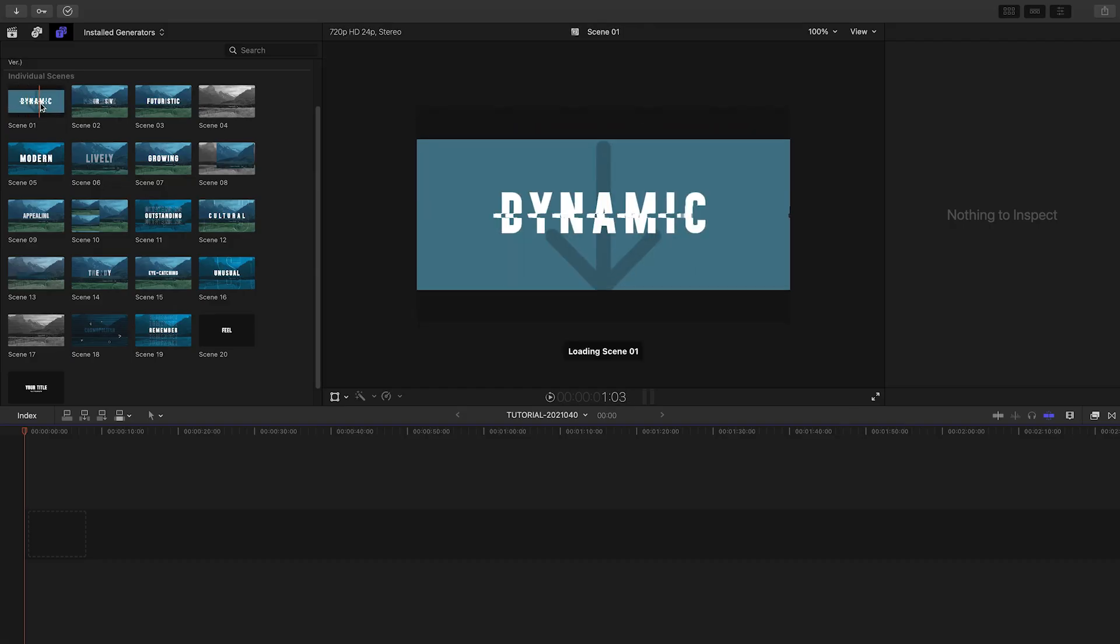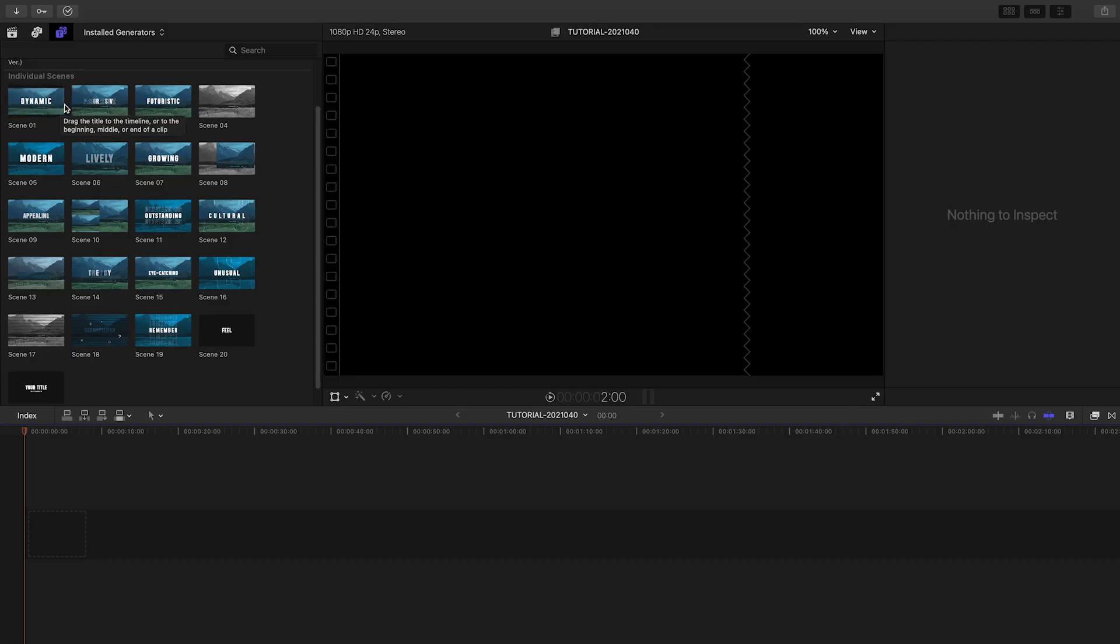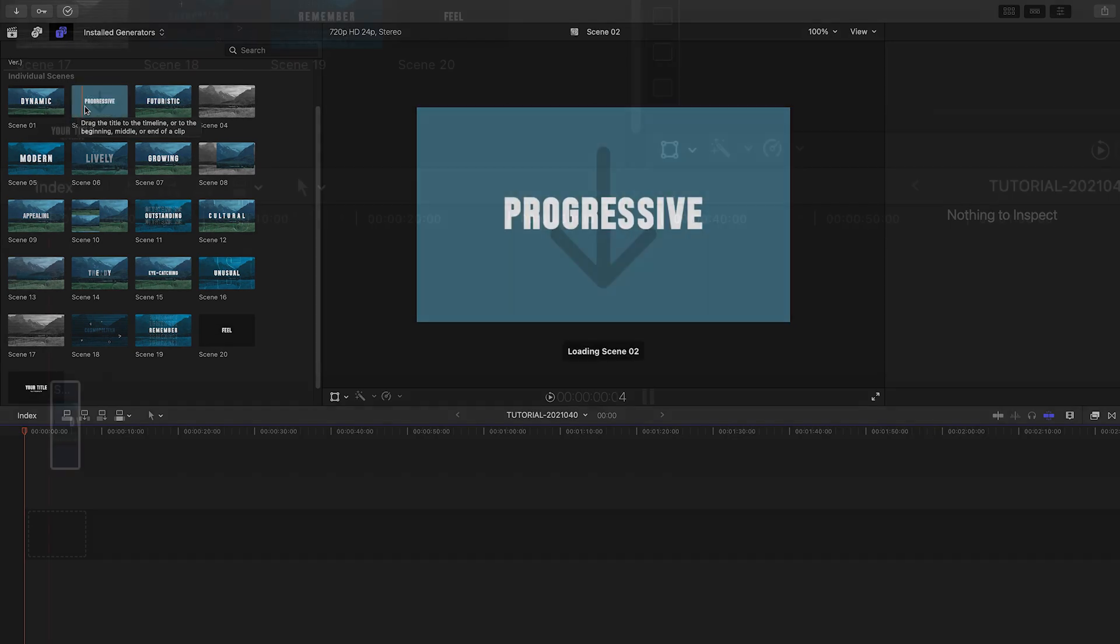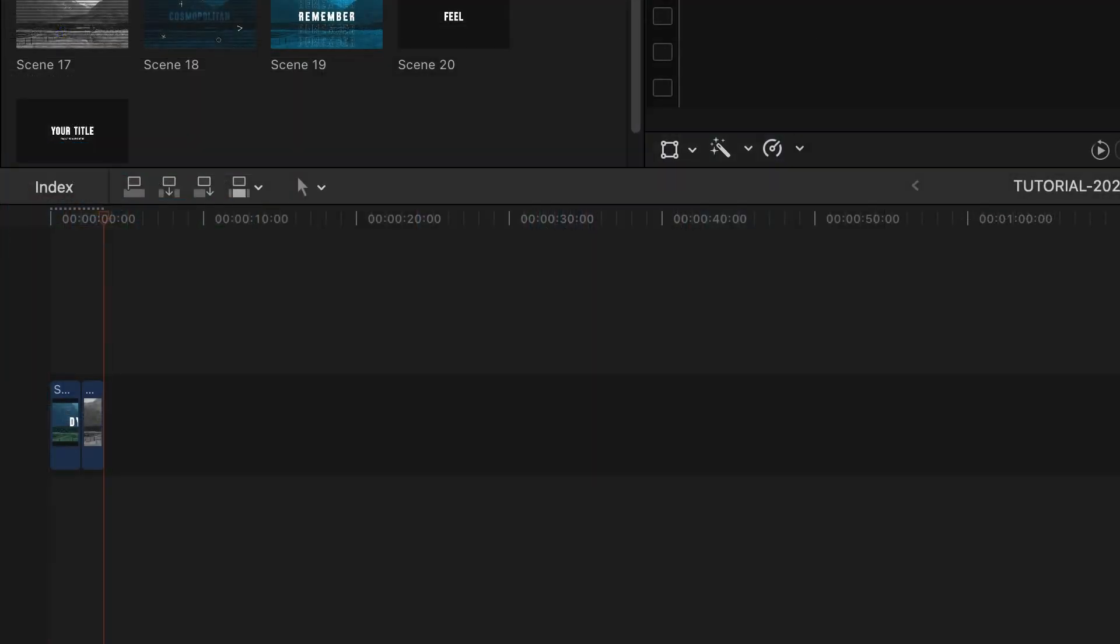Scrub over the thumbnails to get an idea of what each scene does. I'll grab the scenes I'd like for this promo.